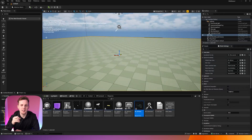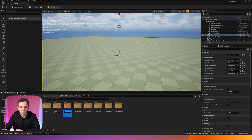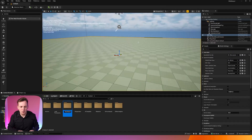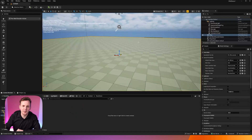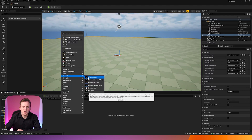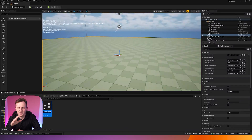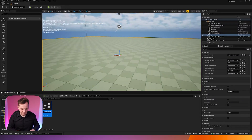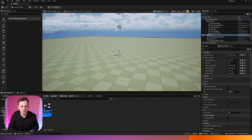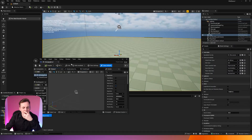Now let's set up the blueprint for the door itself. Go into Unreal, make a new folder — I'll call it Door Demo, but you can call it anything. Right-click in the empty space, go to Blueprint, and create a Blueprint class of type Actor. I'll give this the name BP_SwingingDoor and open it up.